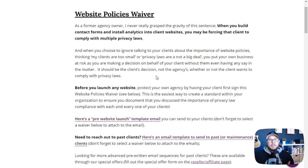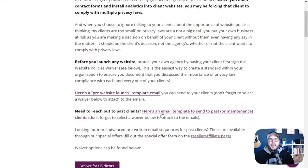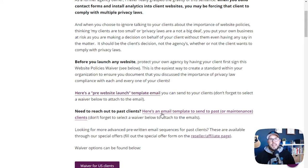On the Termageddon download page, there's also an email template you can use when launching a website, and they've included an email template you can send to past clients or clients on your care plan or maintenance plan. When I started using Termageddon, I reached back out to all my past clients and said this is something I'm implementing going forward and that their website probably needs it. I got a lot of clients to sign up just based on that email, and not only did they sign up, they were thankful that I was looking out for them ongoing and into the future. It was a nice way to make a little extra money each year, since these licenses have to be renewed — so you make recurring revenue on it as well.